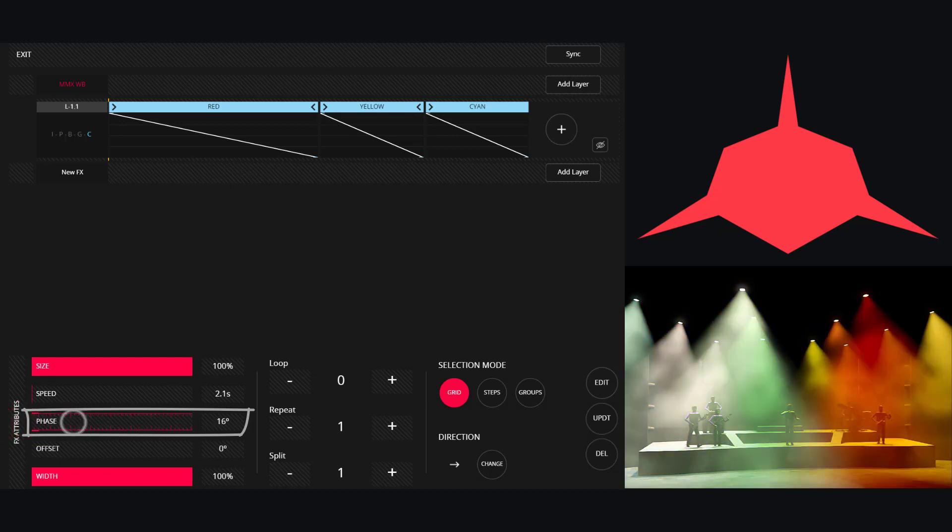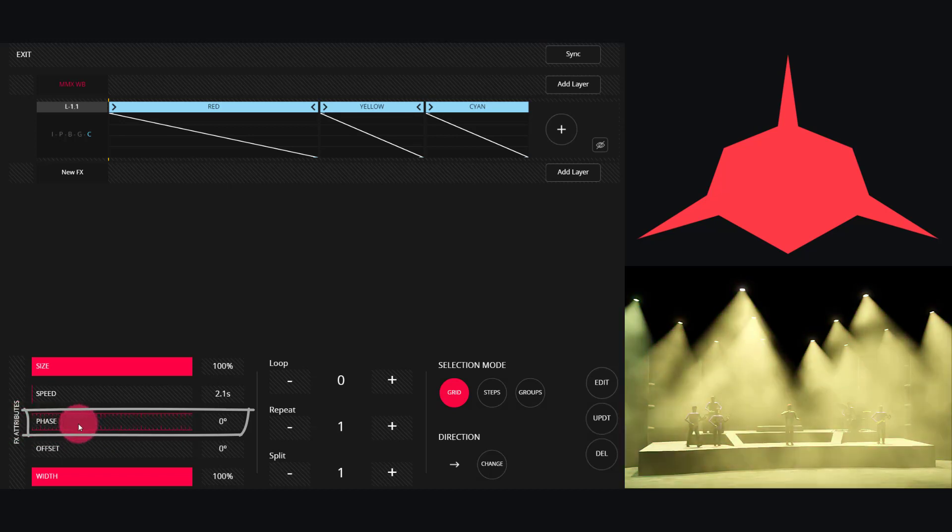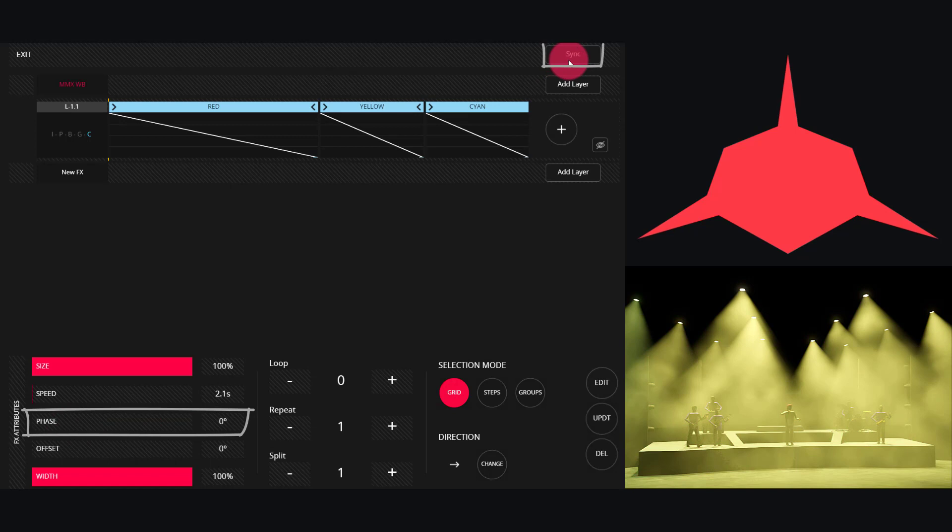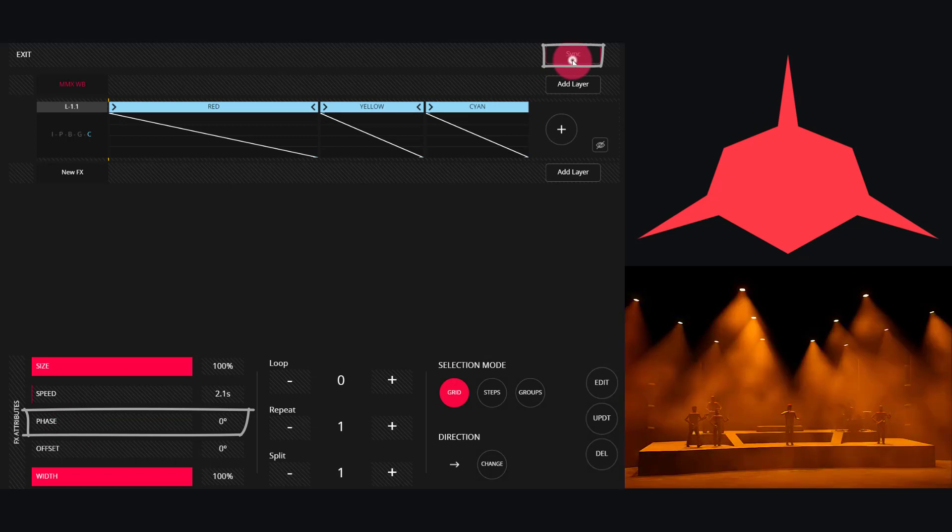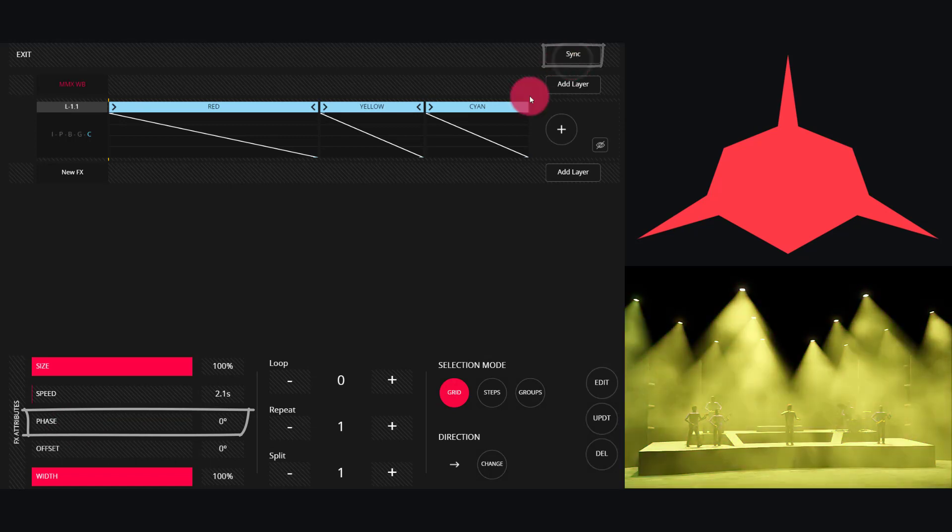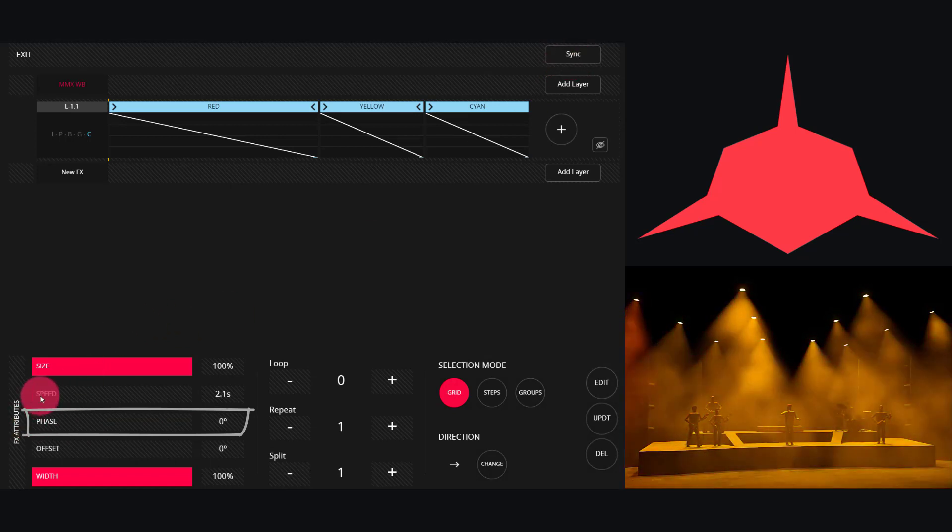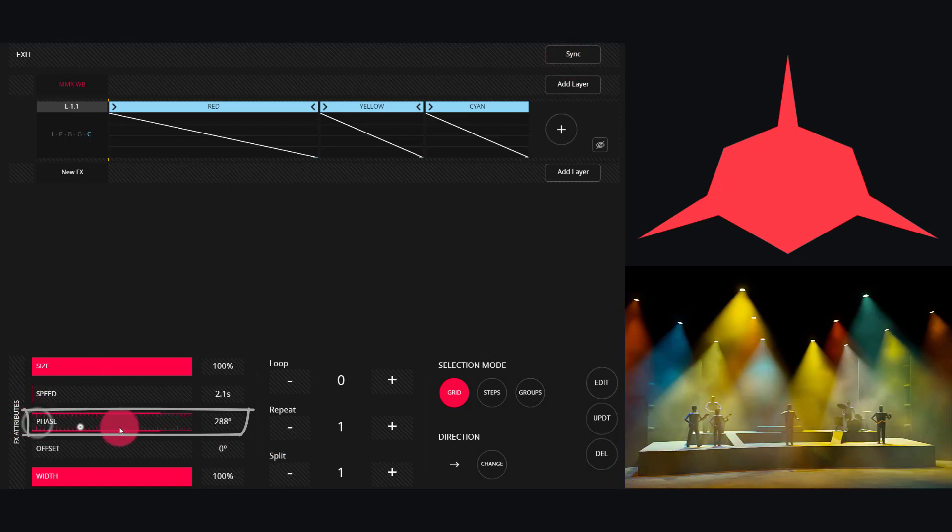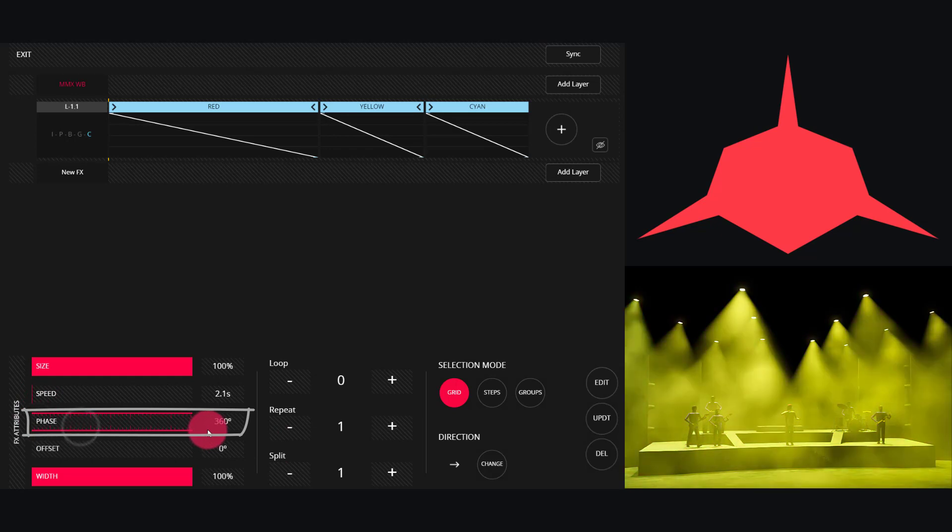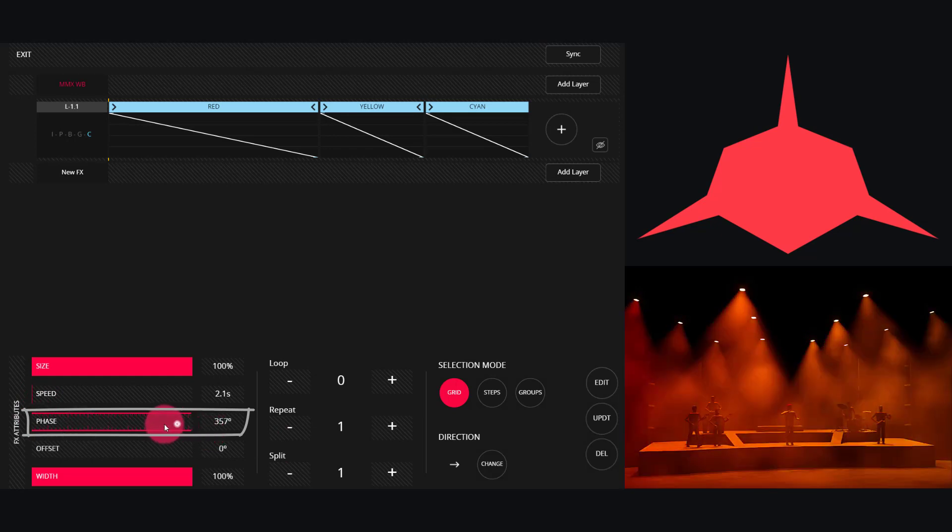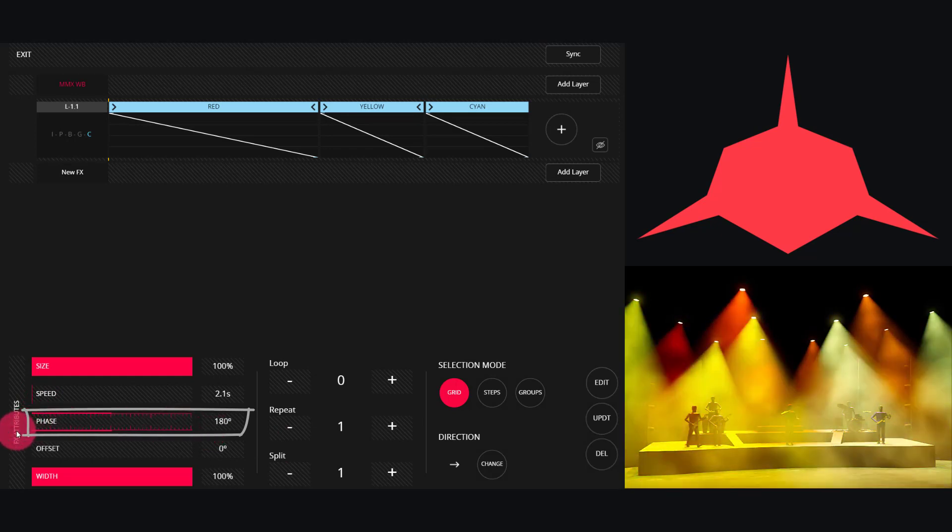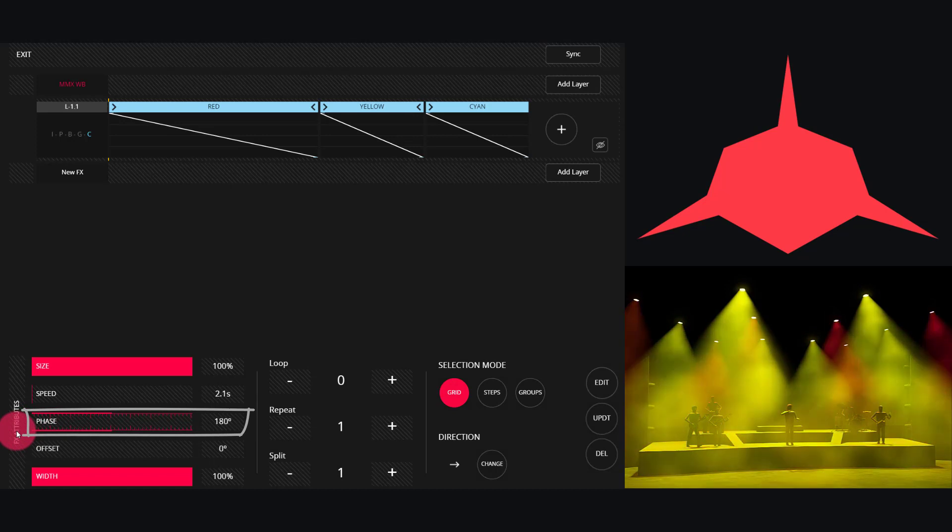If we drag it to zero, all the fixtures work together. Sometimes you may have to press Sync here. And if we go to 360, we'll see the same thing. I'll leave this at 180 for this example.